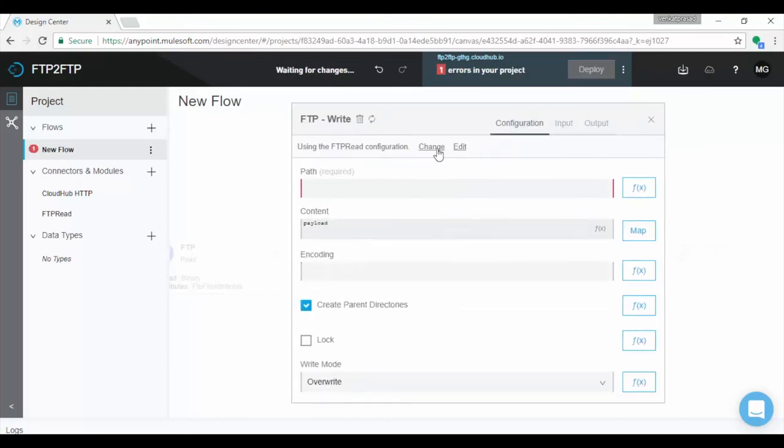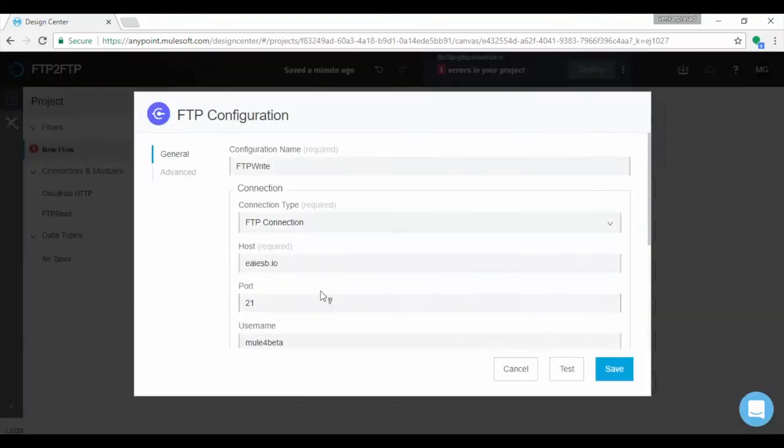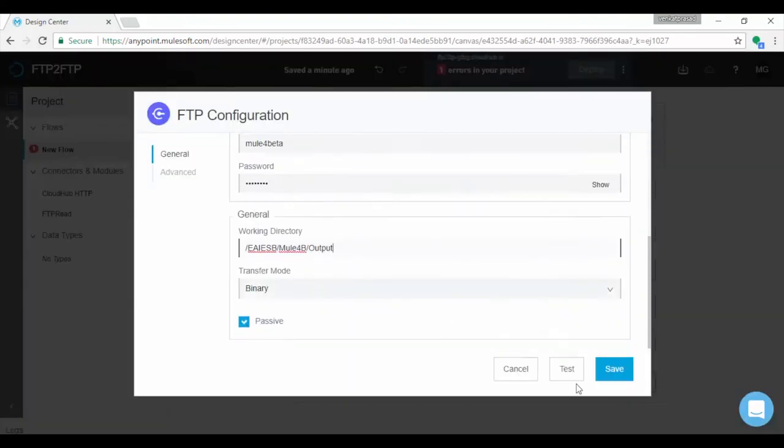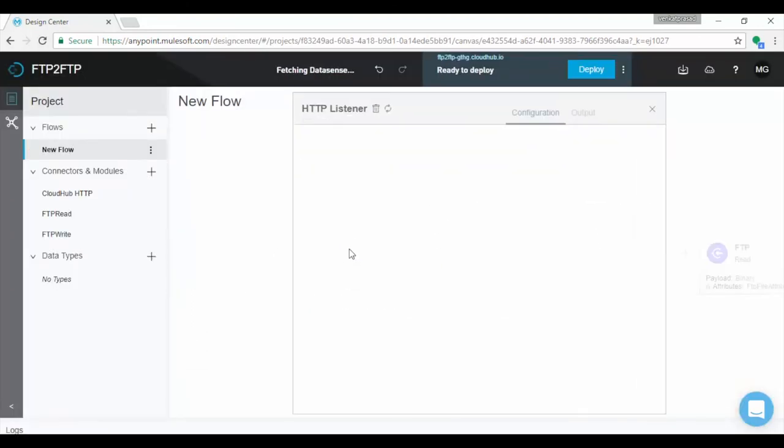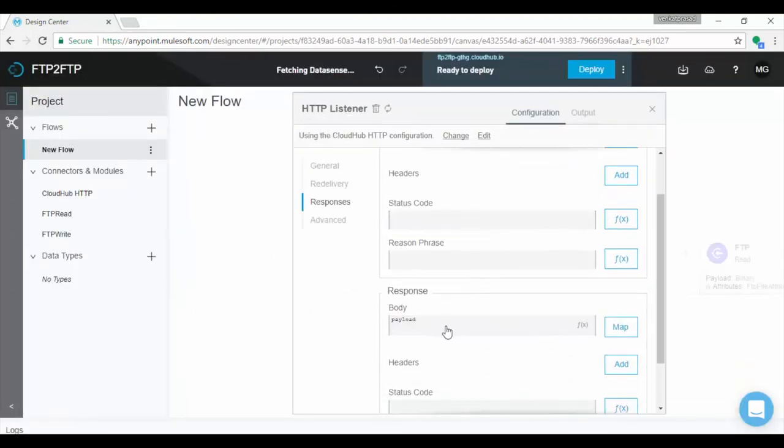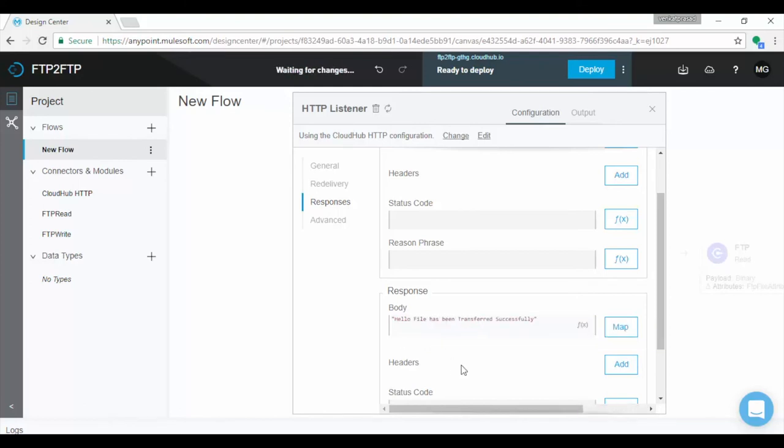If you want to send response back to calling program, in earlier version we used to call set payload component. In this version, HTTP listener has response option where we can set the response, return value after successfully transforming the file to the destination. Set the message in response as body.